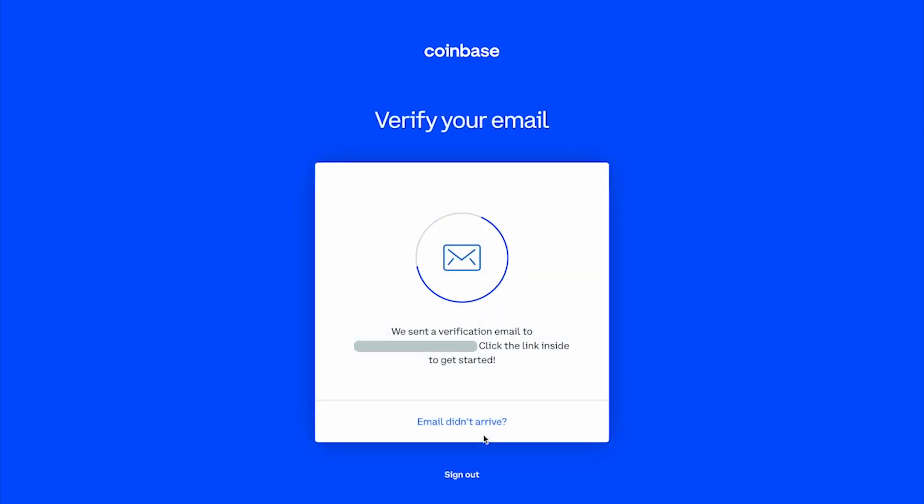You'll now be prompted to verify your email by clicking on the verification link sent to your inbox.